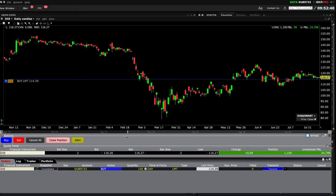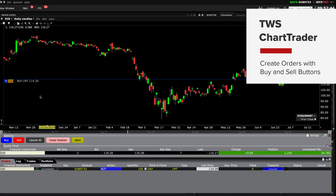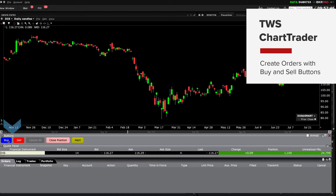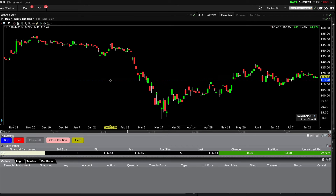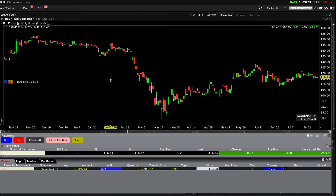Now that we've reviewed configuration settings for charts, let's focus on creating orders. From the Buttons panel, clicking on the Buy or Sell buttons enables you to click on the chart and start an order, and you will see a dashed horizontal blue line appear in the chart. Click at your desired entry point close to or away from the current trading price to create an order.